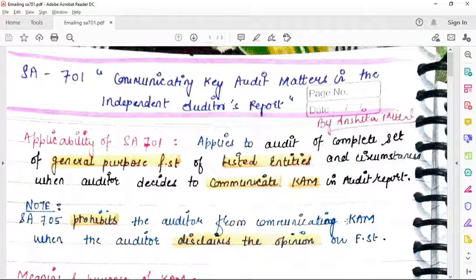If you haven't seen SA700, you will be a little confused about where key audit matters appear in the audit report and in which sequence the elements come. So it will be better if you watch SA700 first, and then watch this video, so that the understanding of this particular standard will be better.